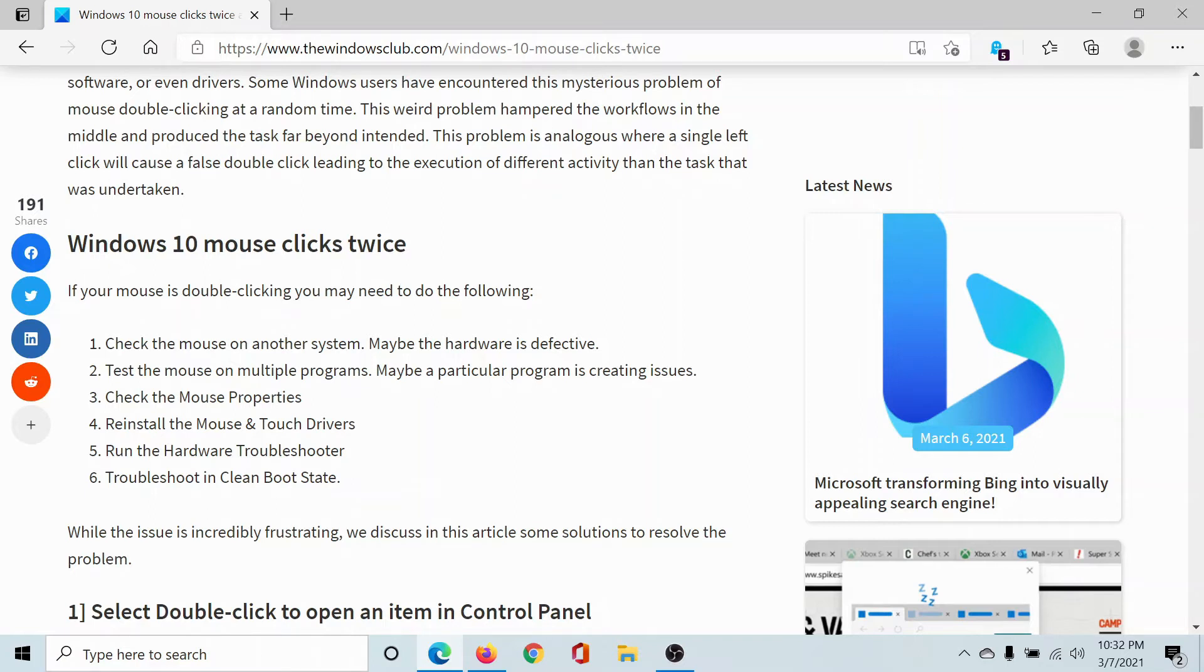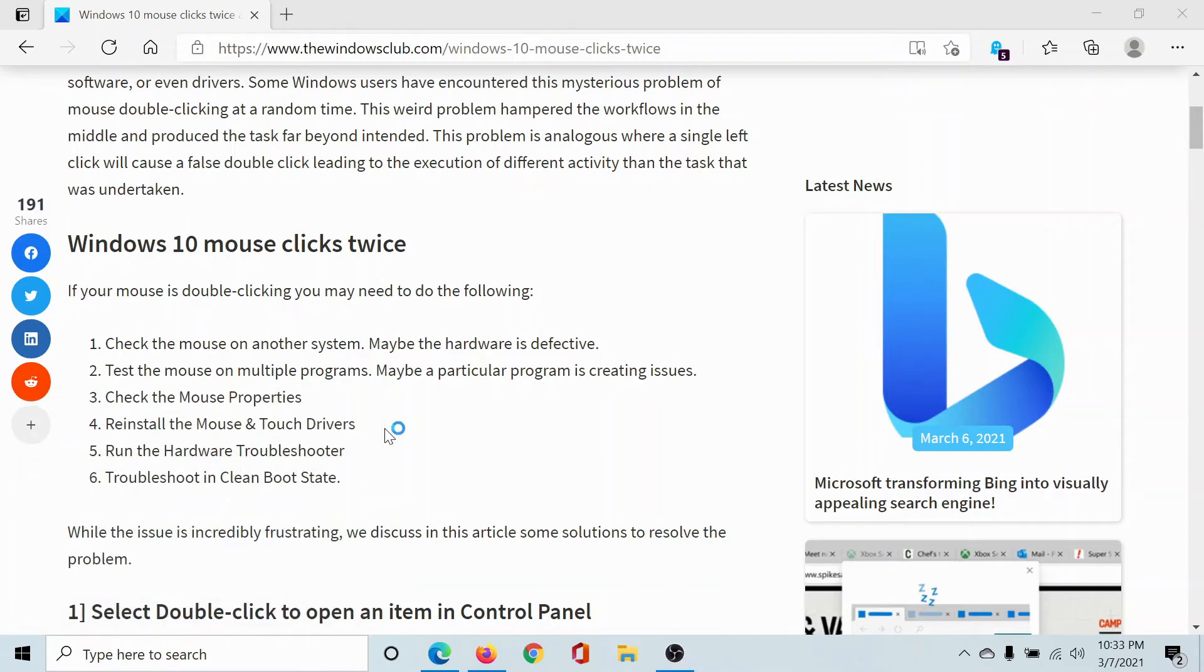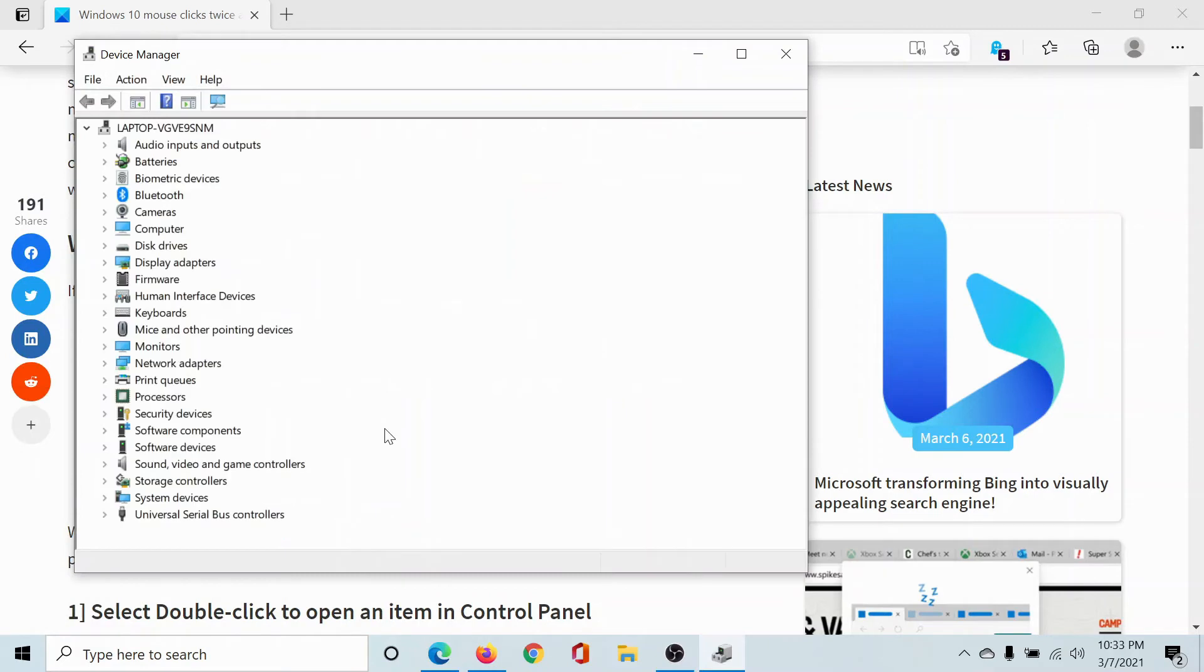The next solution is to reinstall the mouse and touchpad drivers. Press the Windows key and R button, type the command 'devmgmt.msc', and hit Enter to open the Device Manager window.